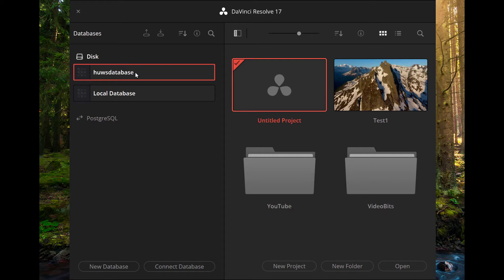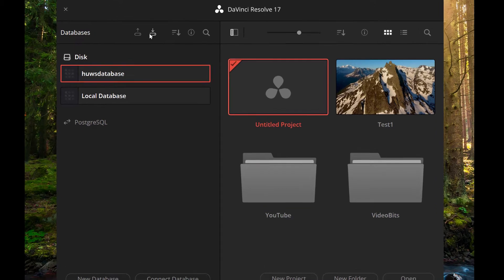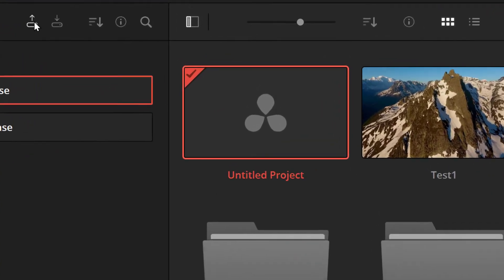Unlike many other video editing programs, it doesn't keep its projects totally separate - it stores them in a database. So the first thing I have to do is export my database. There are two icons here for importing and exporting.